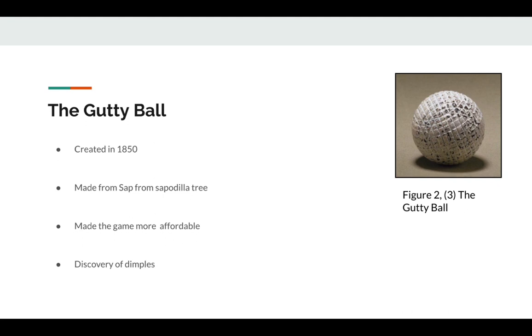Over time, people began to chip away at their balls, slowly realizing that balls with chips and imperfections actually flew better than balls that were perfectly smooth. This accidental discovery led to the discovery of dimples, which I will talk about later.